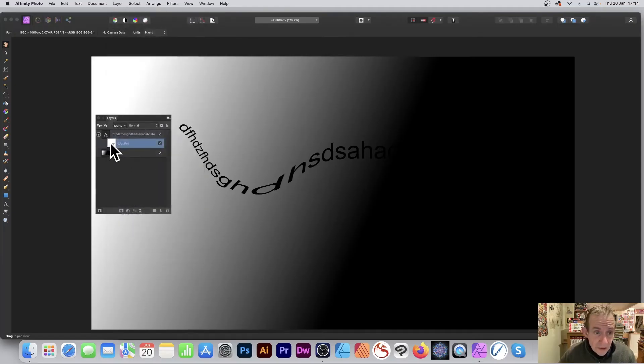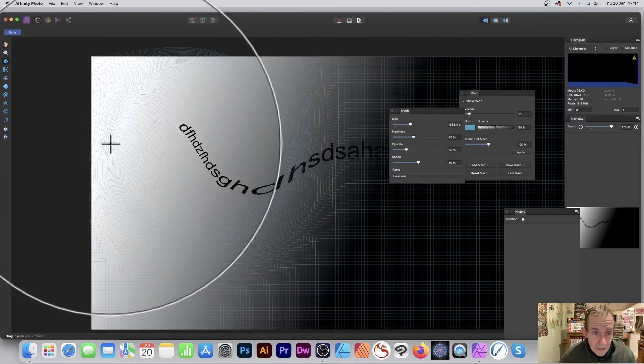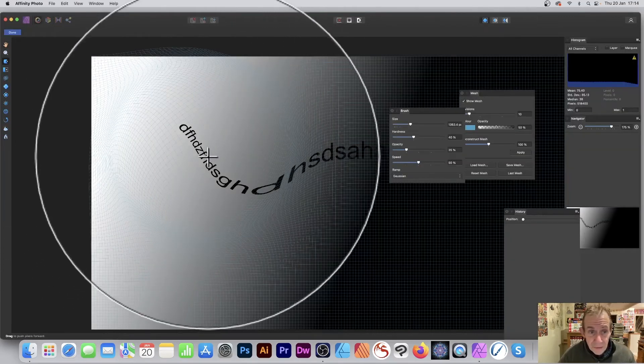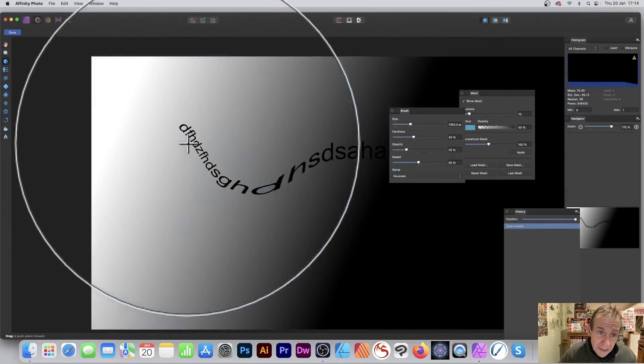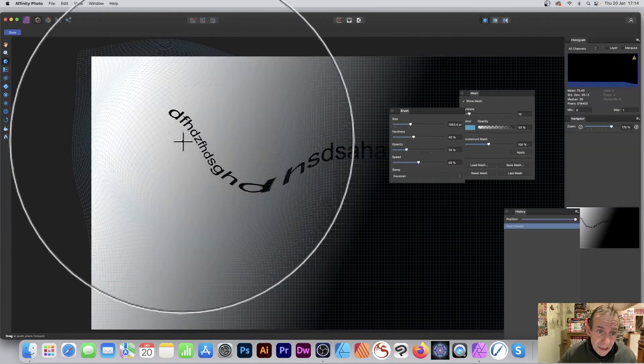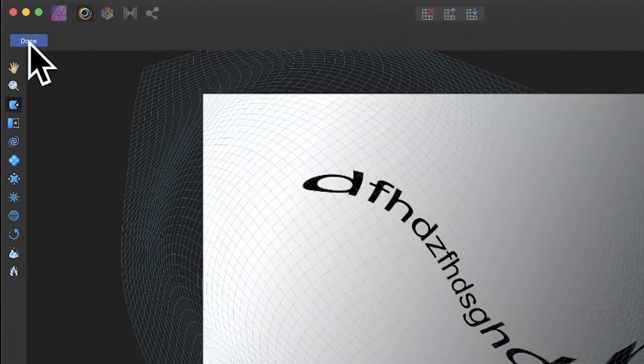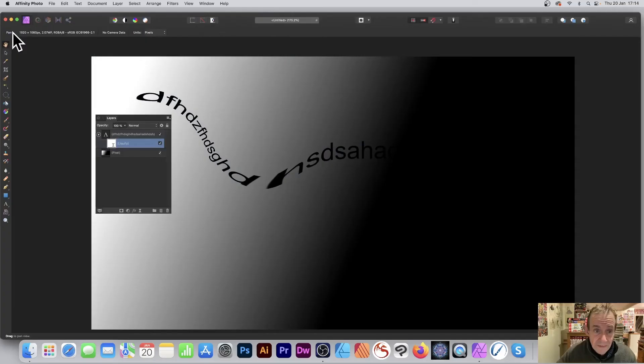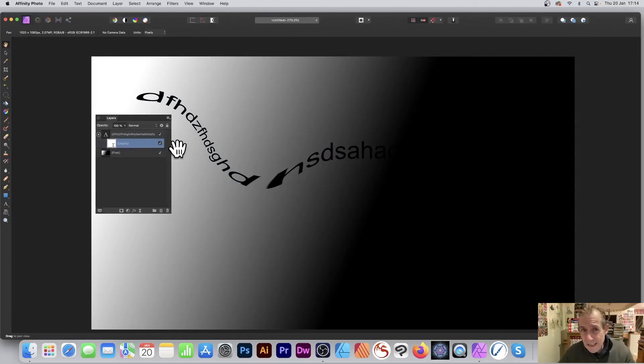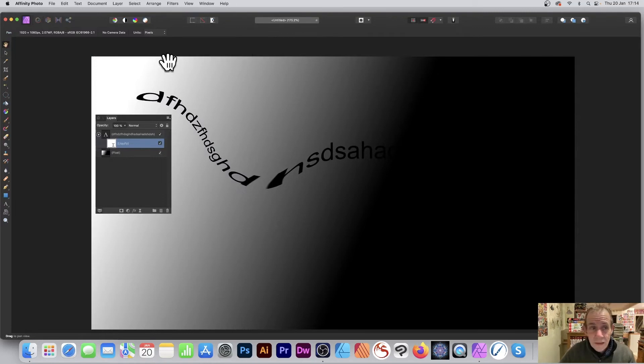You can always modify it. You can double-click it and go back into it, then tweak it, change it, distort it a bit more, and click Done. It's infinitely editable.